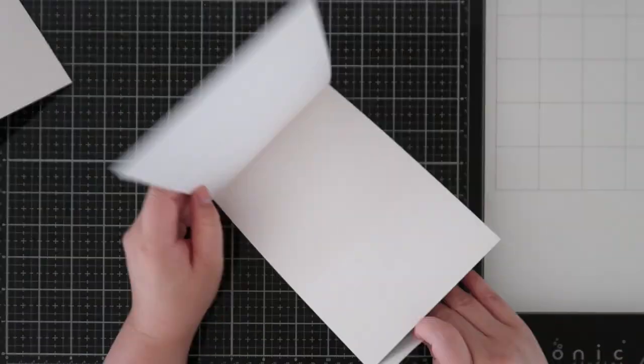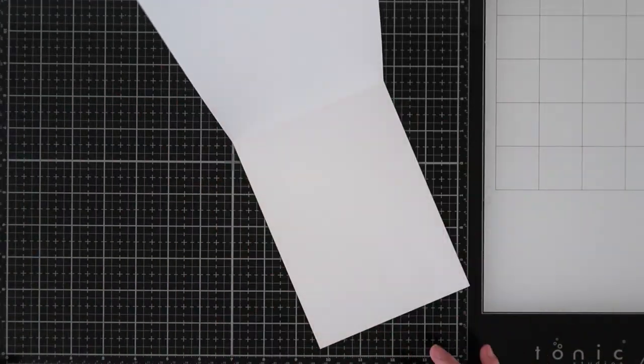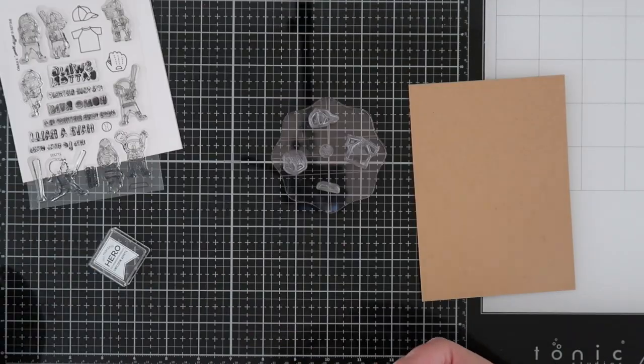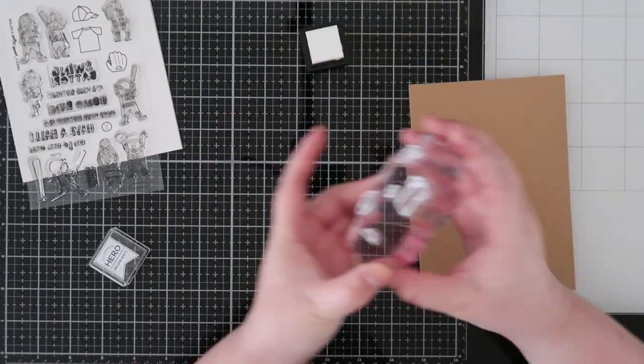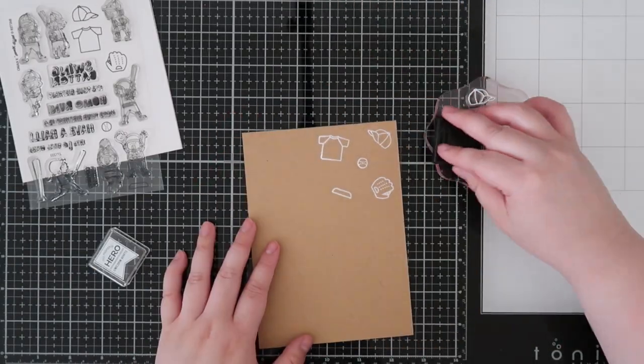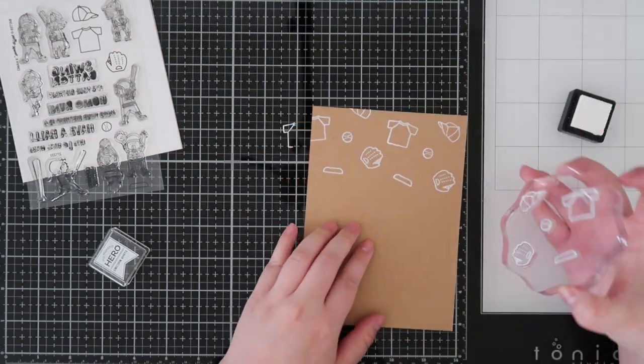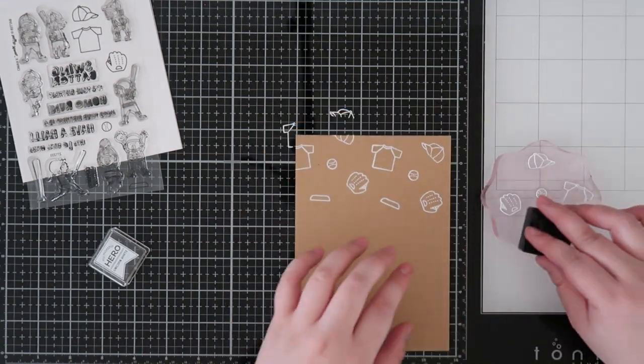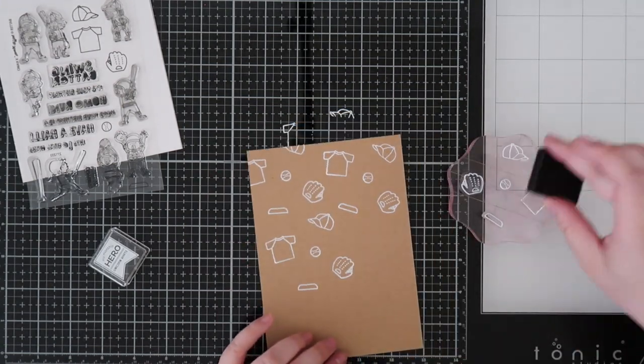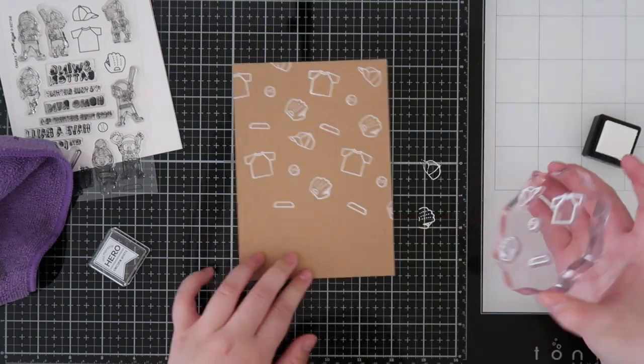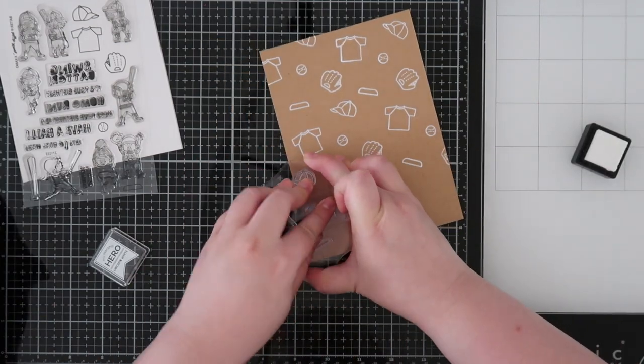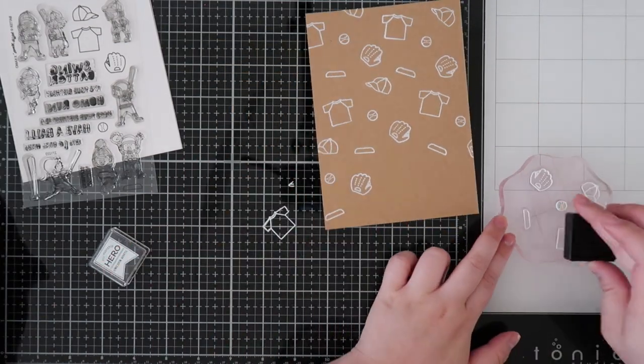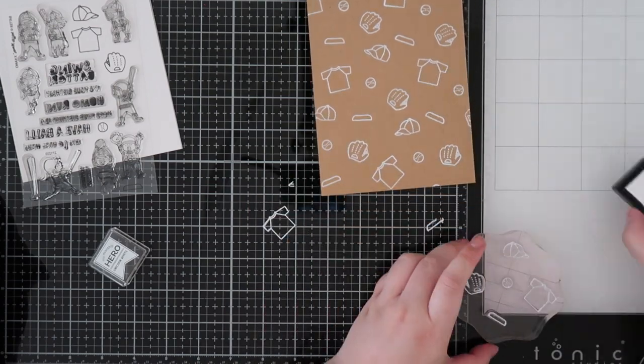For this card it's going to be a top folding five by seven card. I had to use a bigger card to fit everything I wanted without the card being too crowded. Since I have a lot going on inside the card, I'm keeping the outside super simple by stamping out a bunch of the baseball items with white pigment ink on craft cardstock.